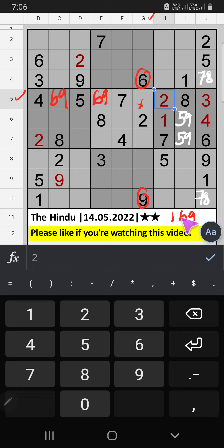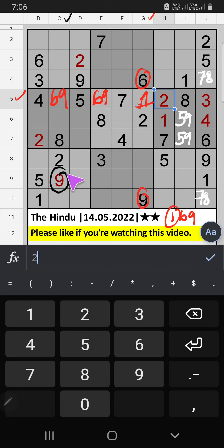Then only one number is remaining — one is confirmed here. Column C, we already have nine, so nine is confirmed here, then six is here.